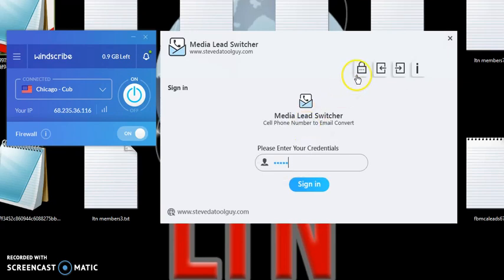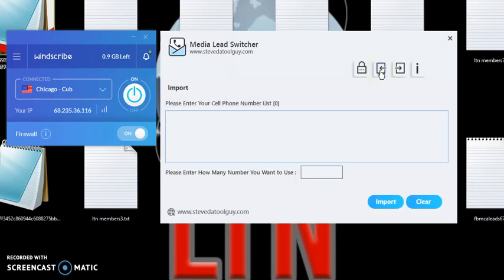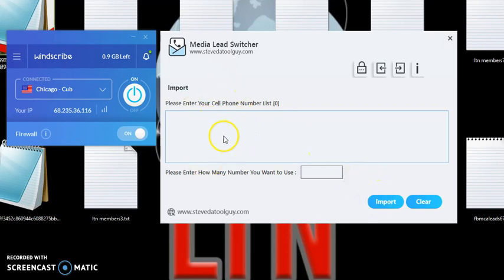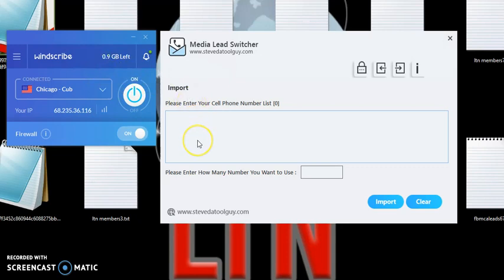Once you do that, then you want to go ahead and click on Import. When you import, this is going to pop up. And like I said, you want to do at least 20 to 23 or 20 to 25 phone numbers per IP address.